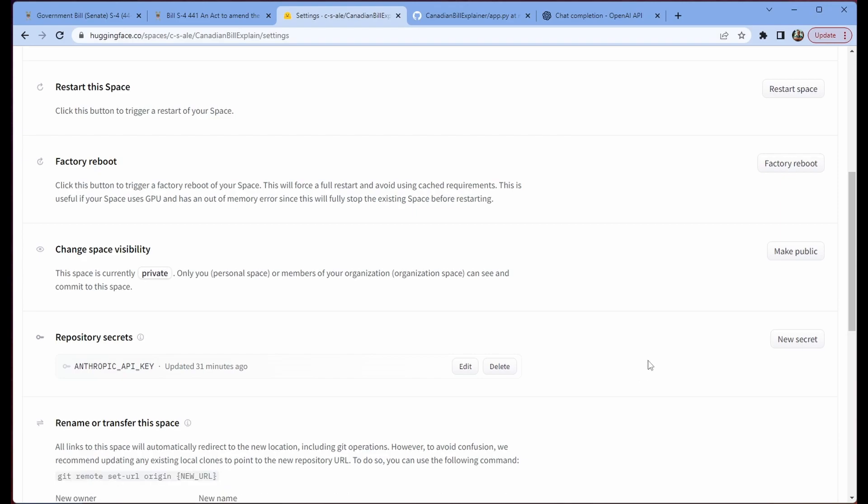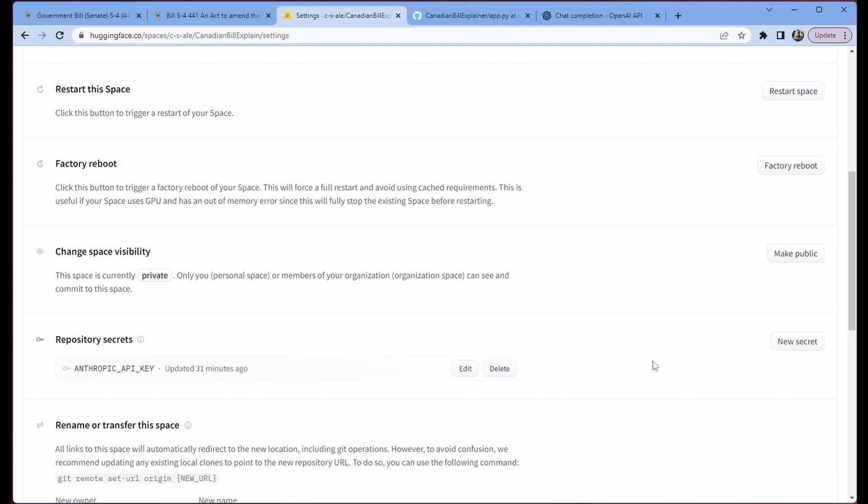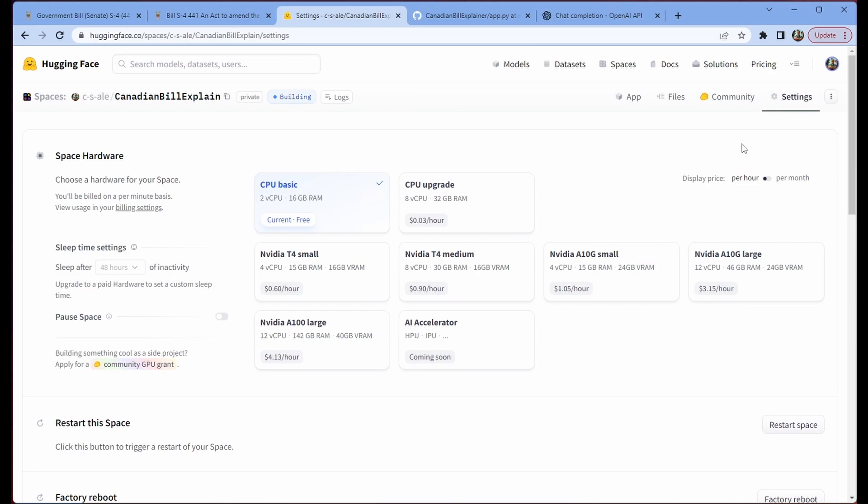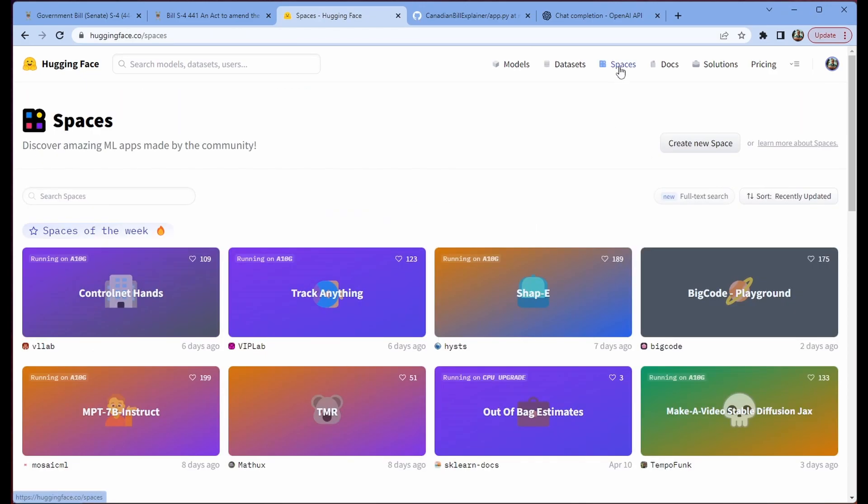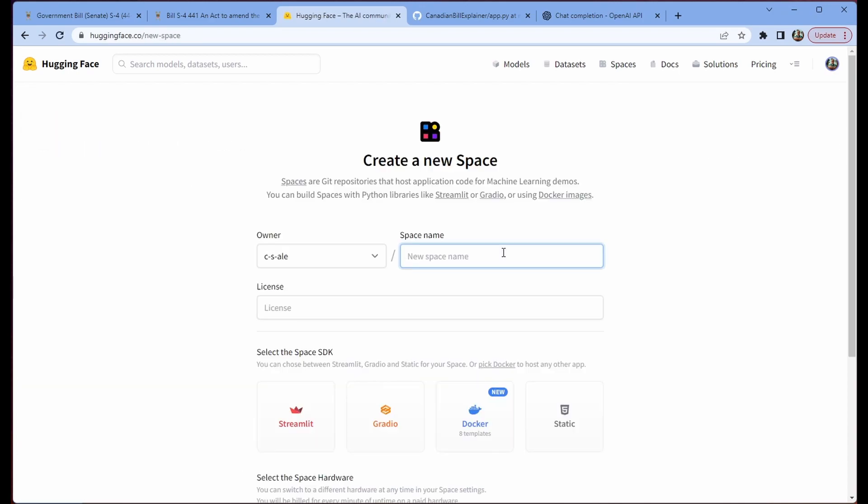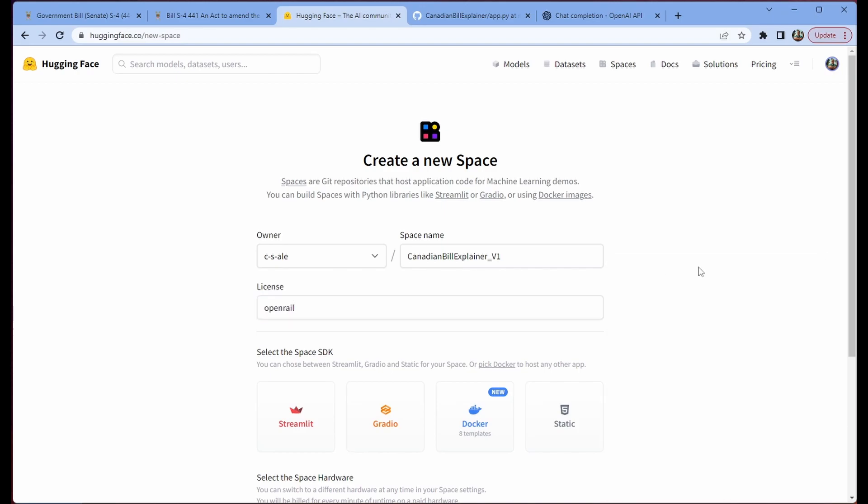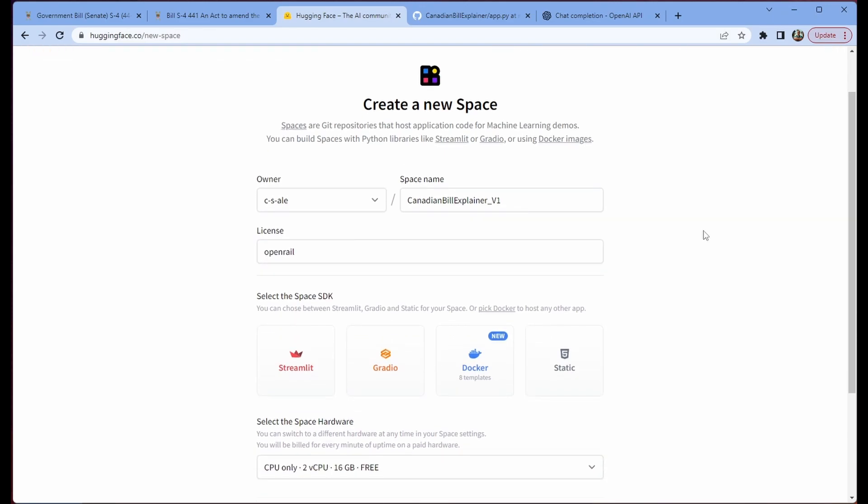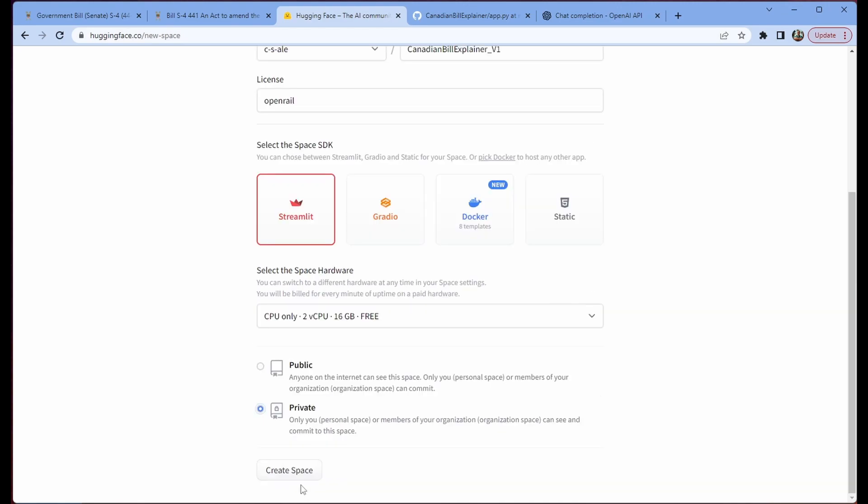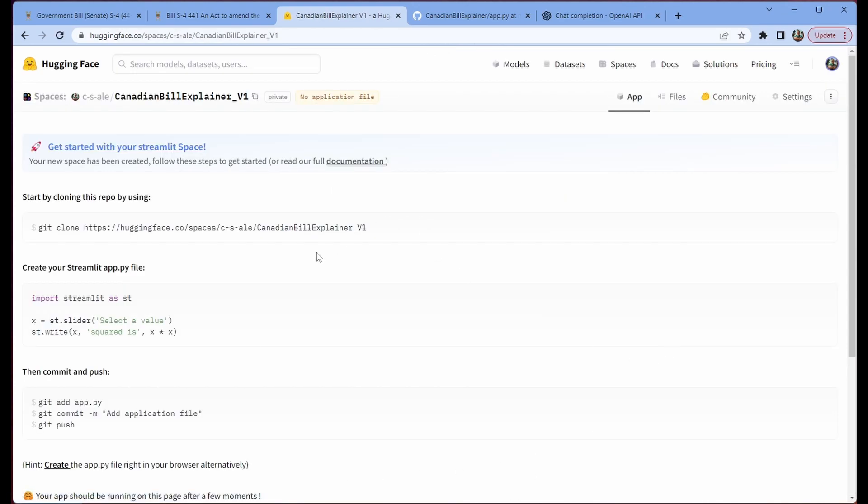So let's see how we actually made the space, just so you guys can understand a little bit clearer. We just use the link above to navigate to spaces, we click on create new space, we're going to create a new space name, I'm going to call this Canadian bill explainer v1, you can call it whatever you'd like, select a license, we're just going to use open rail, since this code is not for realsies. We go to streamlit, and then we go to create space. Again, I'm just electing to have this private so that people aren't racking up my Claude API bill. We click on create space, and it gives us this address.